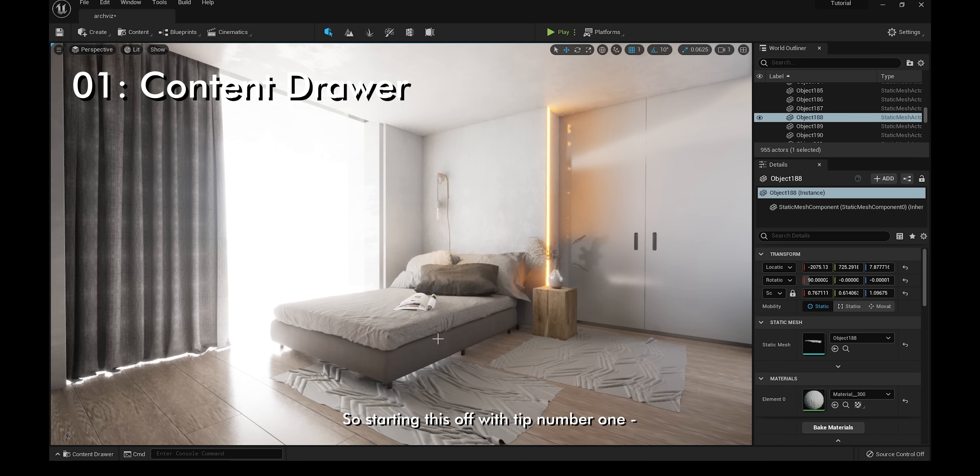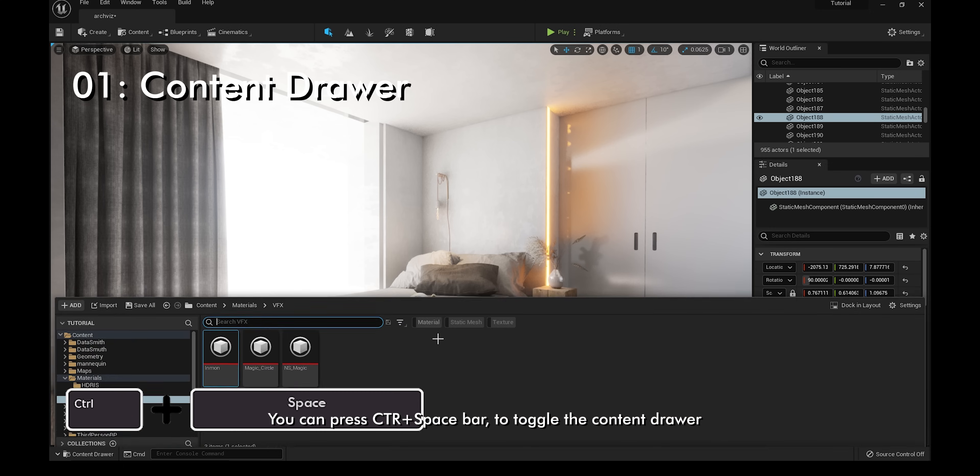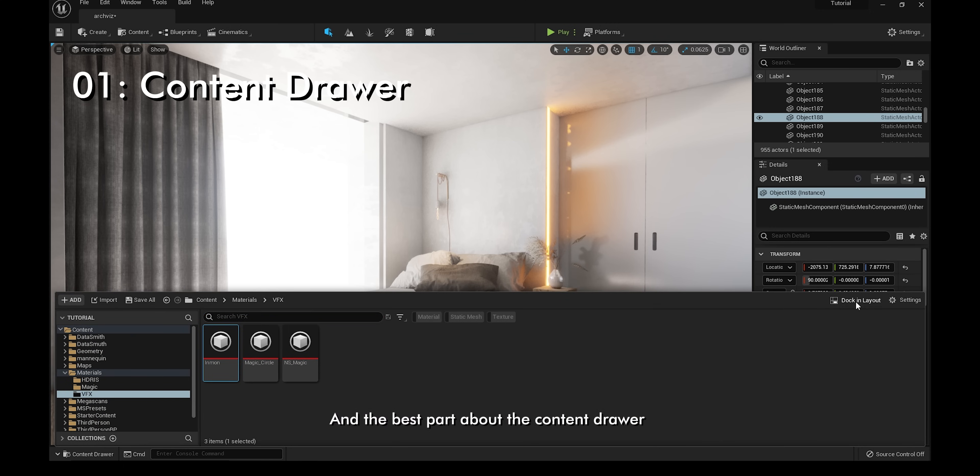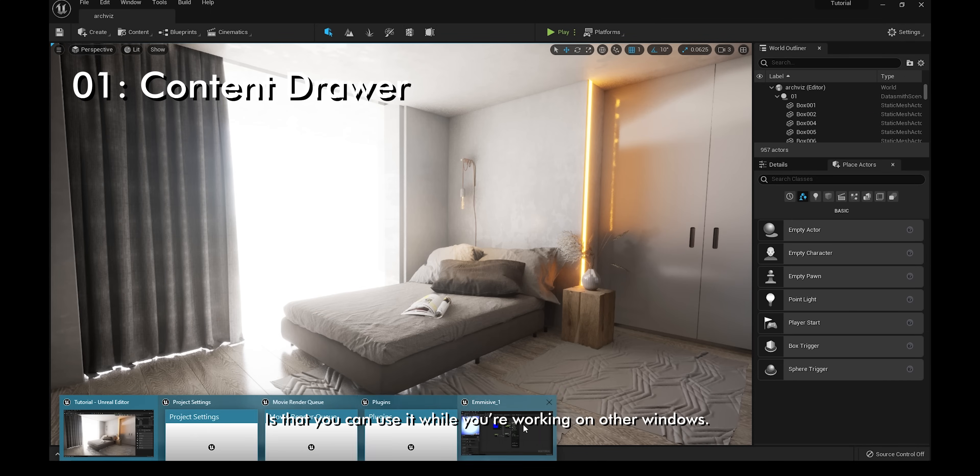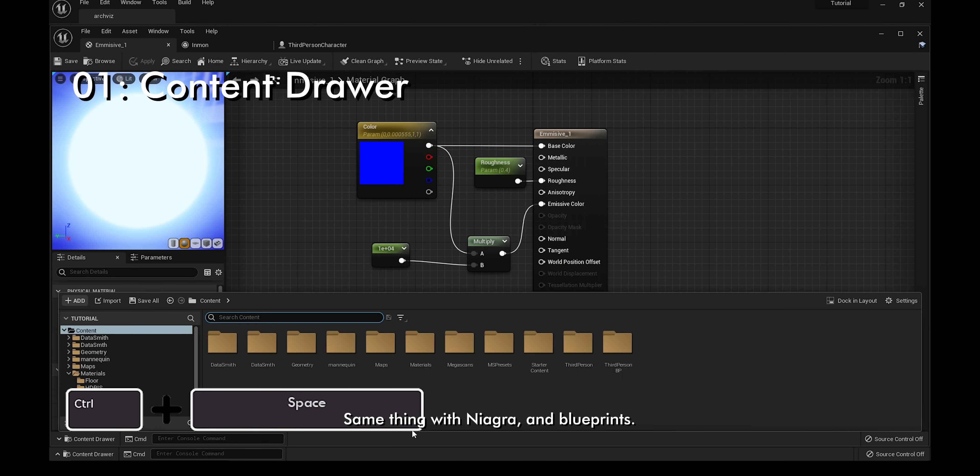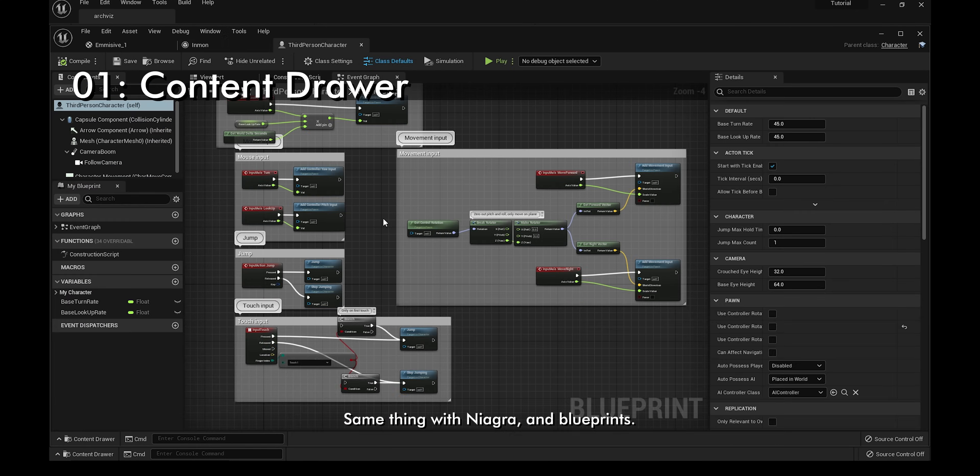Starting with tip number one, you can press Ctrl and Spacebar to toggle the content drawer. You can also dock it in place with this button. The best part about the content drawer is that you can use it while you're working on other windows, whether you're working on materials, Niagara, or Blueprints.